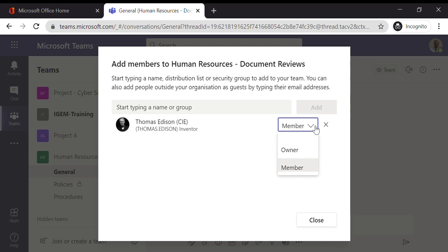It's only if you want that individual to be able to manage who can access the team, to manage removing people from that team, to manage the permissions of the channels within the team, then you would set him as an owner. So I'm going to set Thomas as a member.